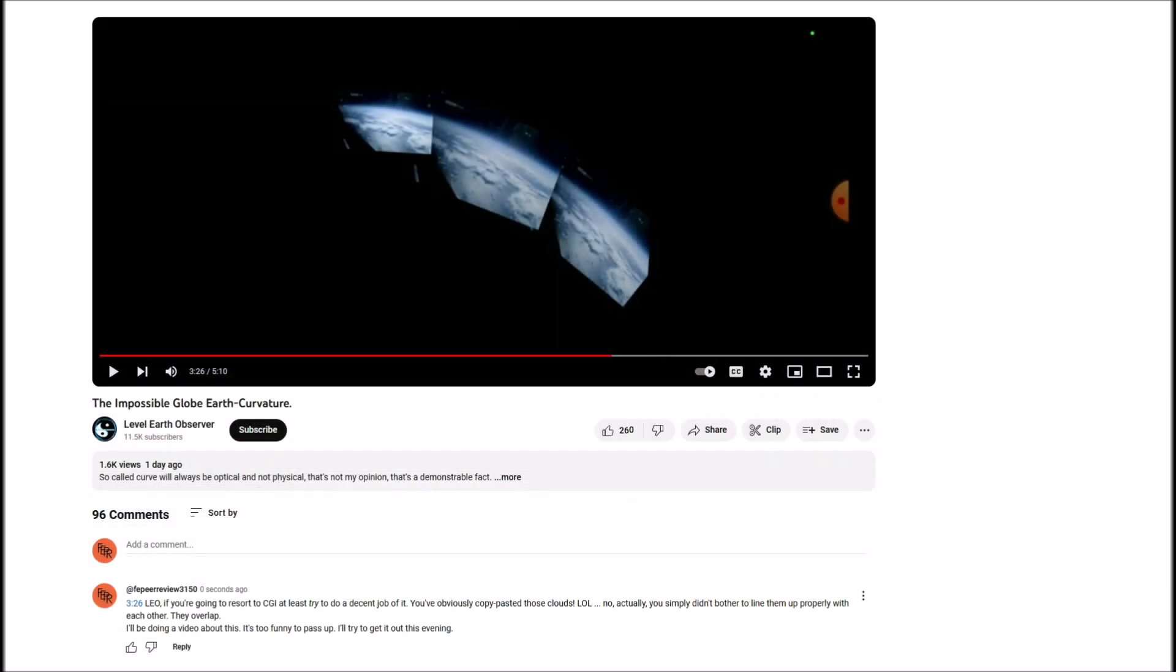So, Leo, if you're going to resort to CGI, I encourage you to pay a bit more attention. There's a very serious problem with your attempt at CGI here, and that's that we see the same clouds showing up in each of the three images. So, he wasn't covering any distance at all, according to this. You see that little cloud there? That little cloud there? That little cloud there? They're all three the same.